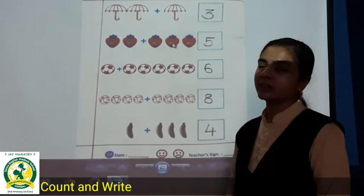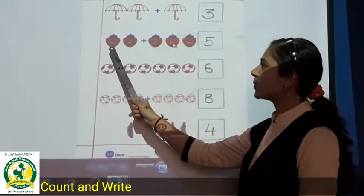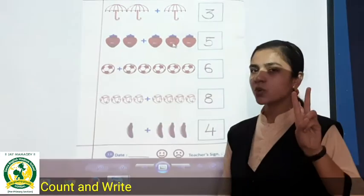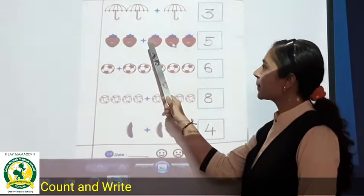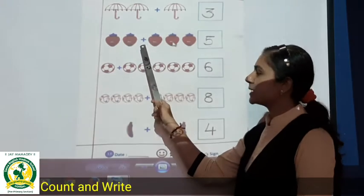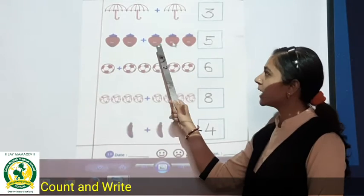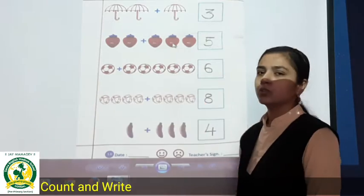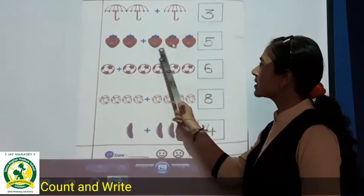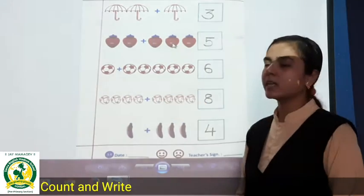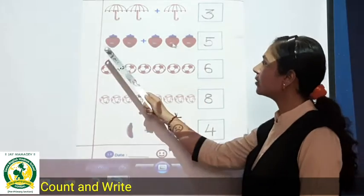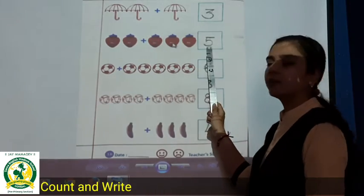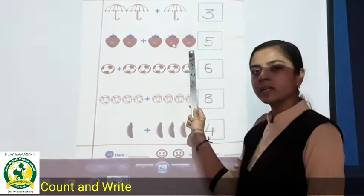Strawberries are there. One, two. Two strawberries are there. Then plus — plus means we add more. One, two, three. So two strawberries plus three strawberries. So how many? Let's count: one, two, three, four, five. Five strawberries.